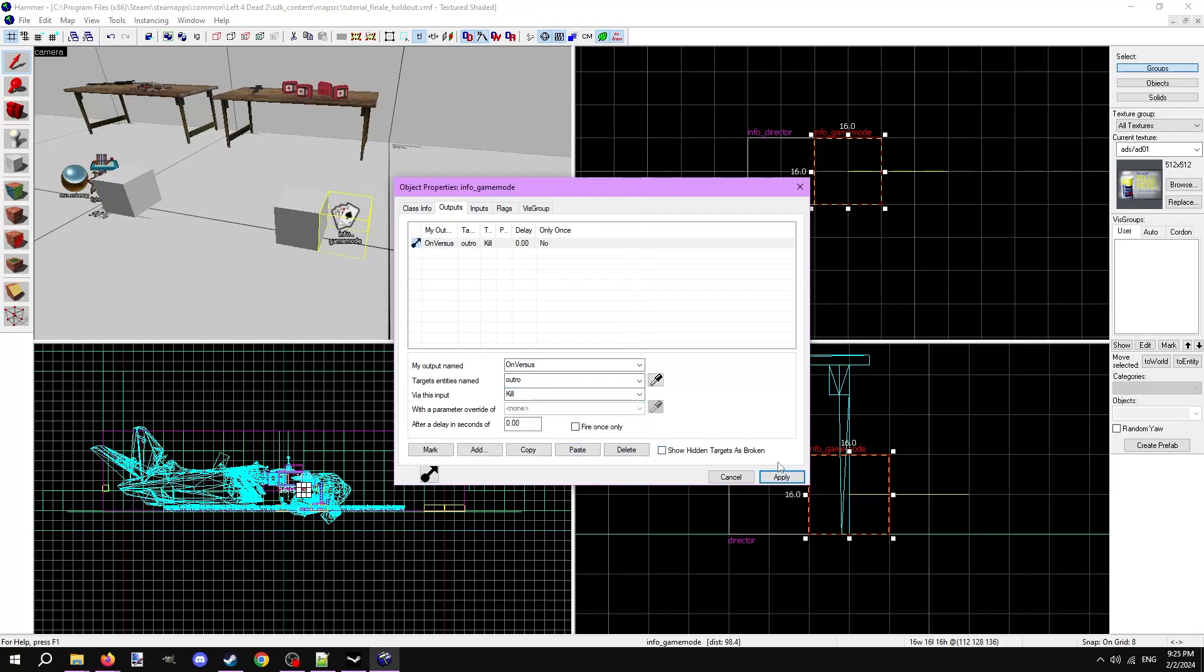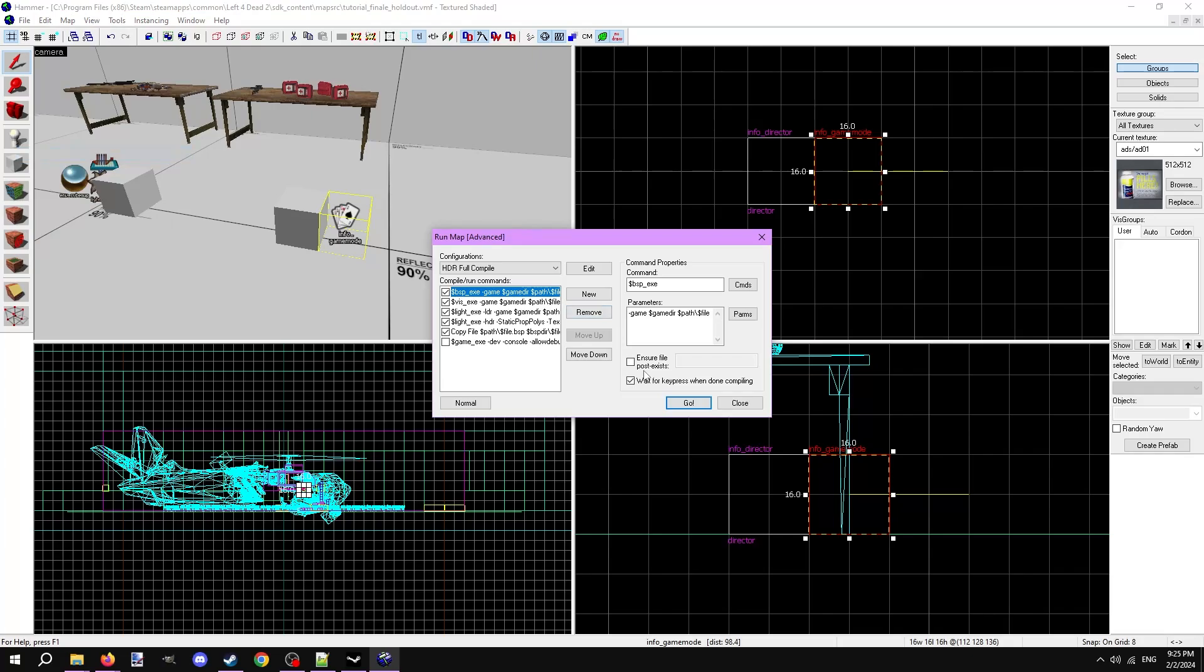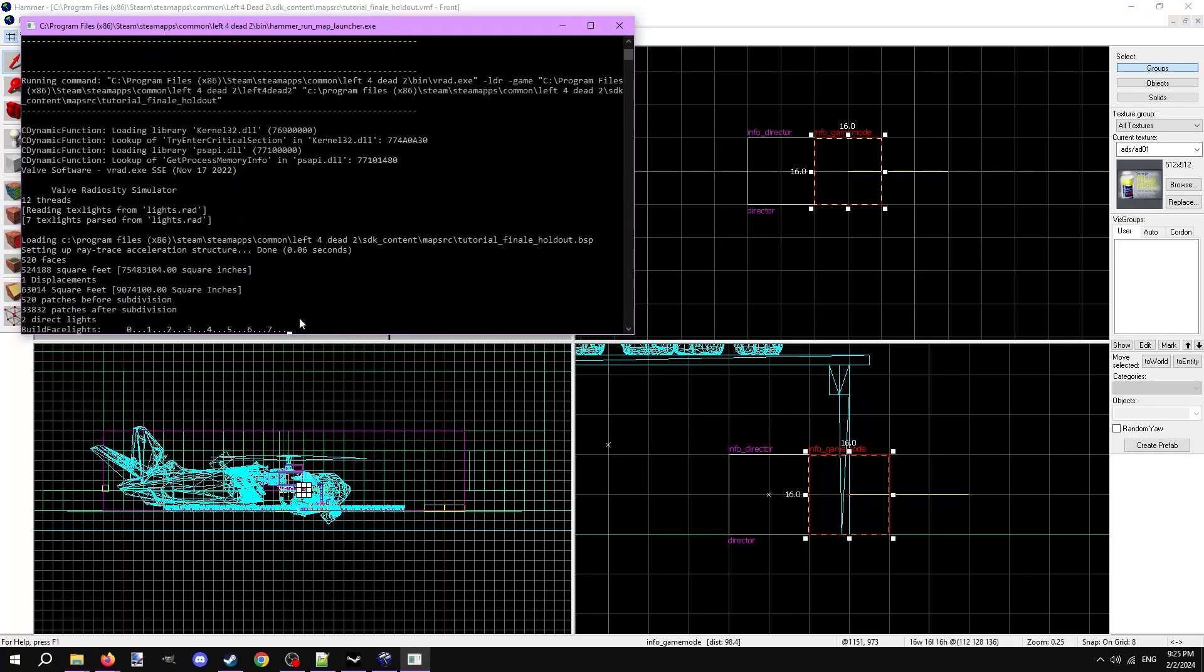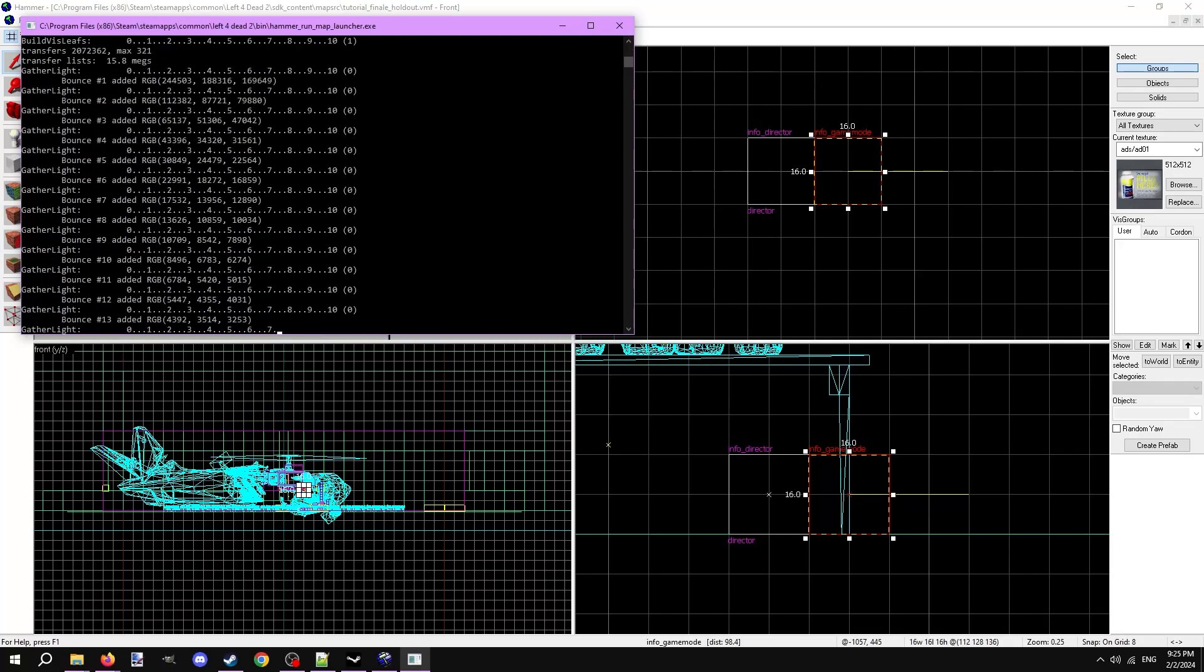Via the input kill. This output will kill the env outro stats entity, the entity that displays the end credits, whenever the map is loaded in the versus game mode. Compile the map. The map now works with the versus game mode.